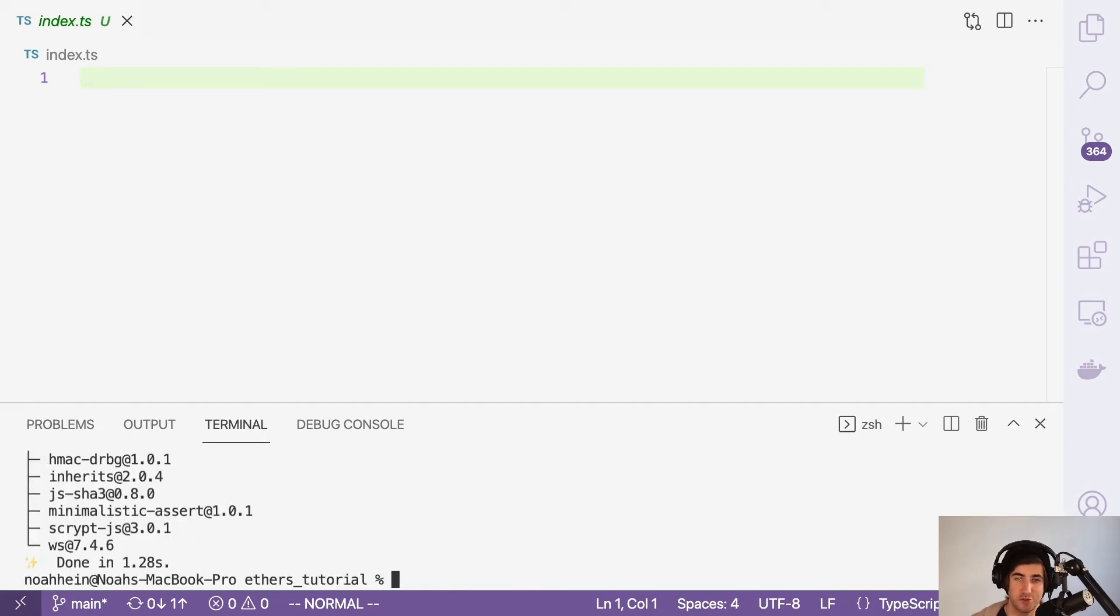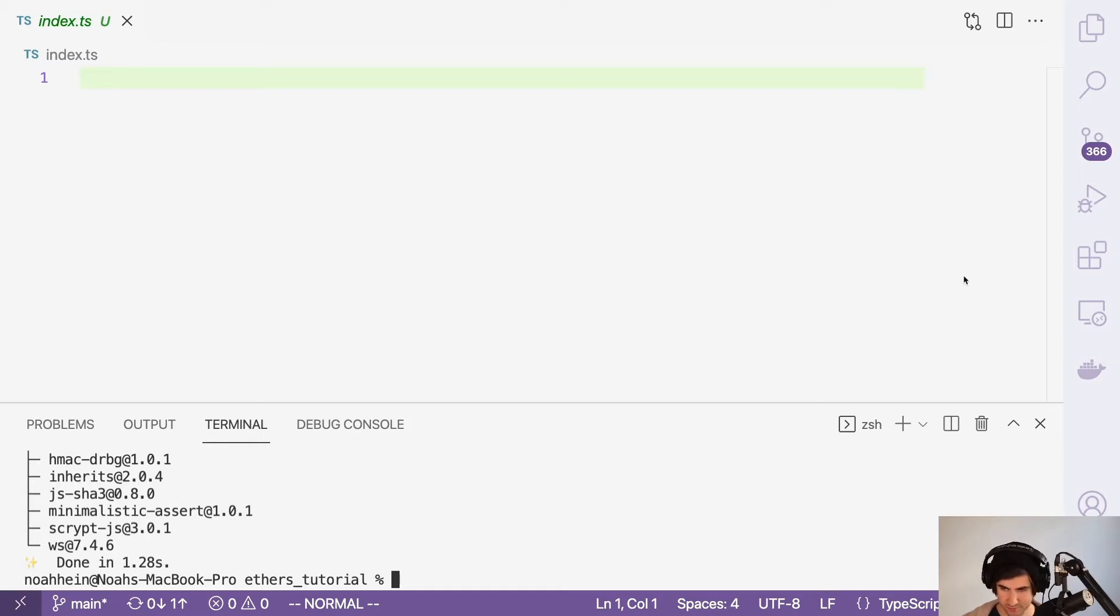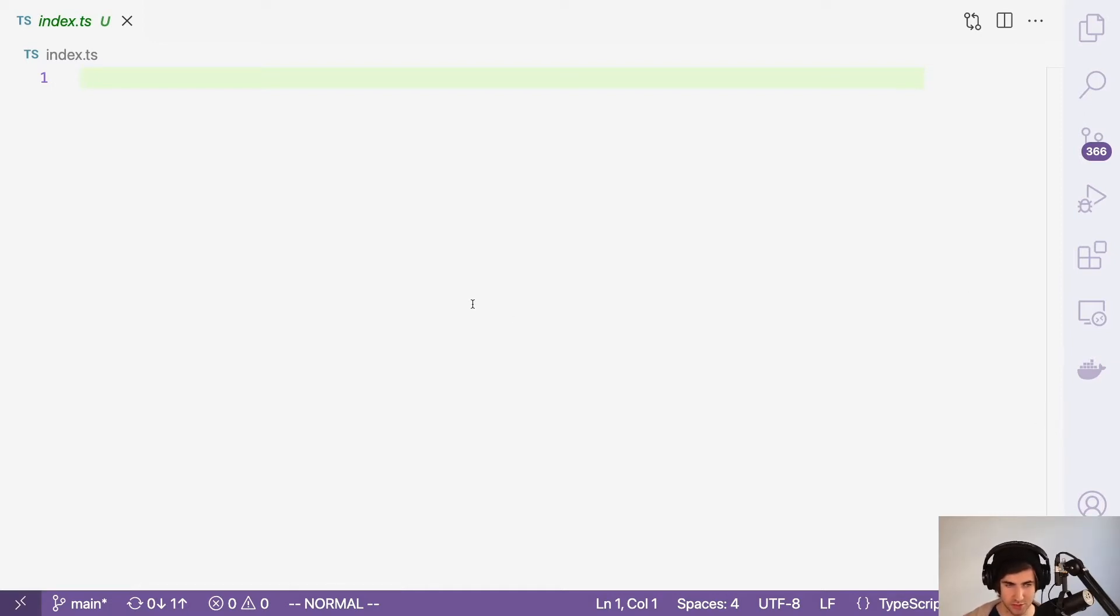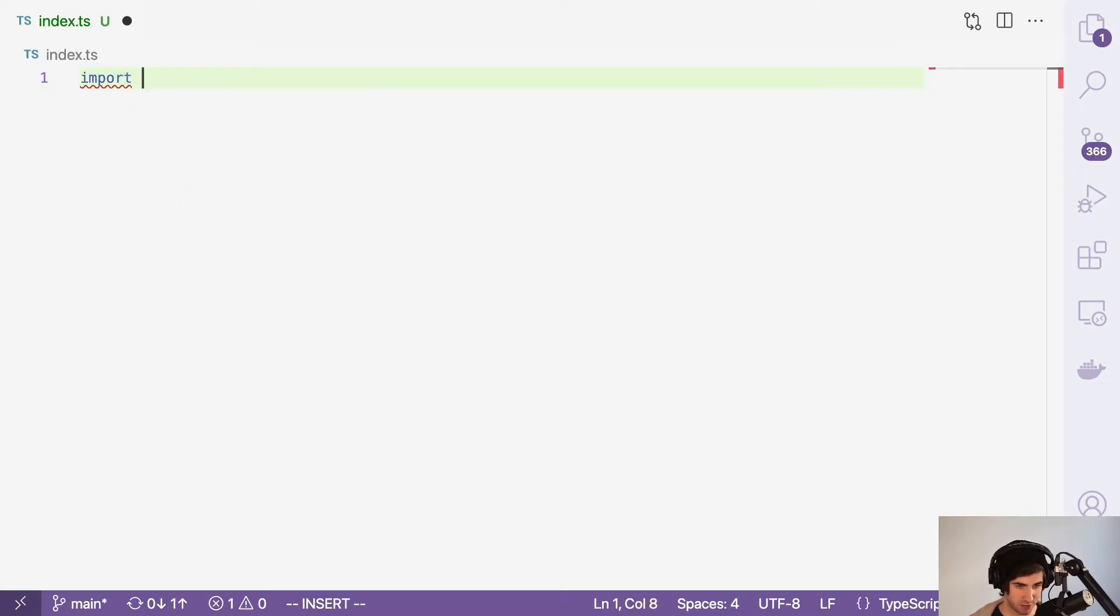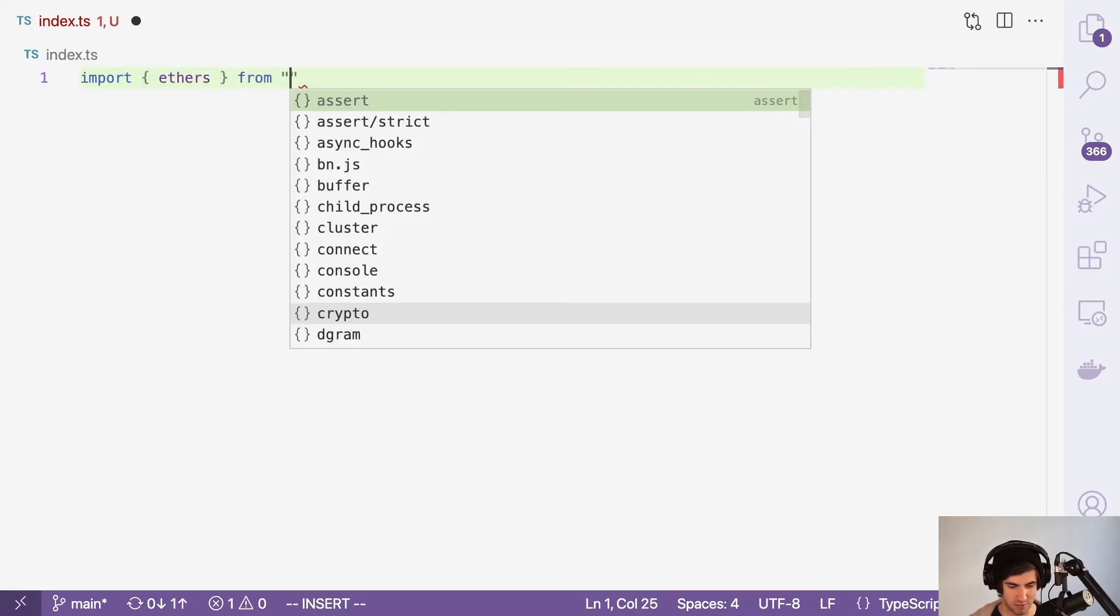Instead of yarn add, if you're using npm, this will be npm install or npm i ethers. And with that installed, we can get into it. The first thing we'll need to do is import ethers from ethers.